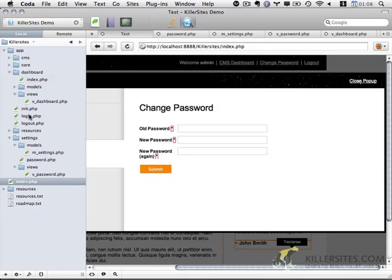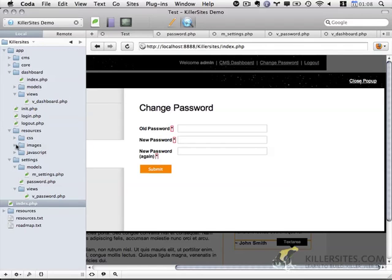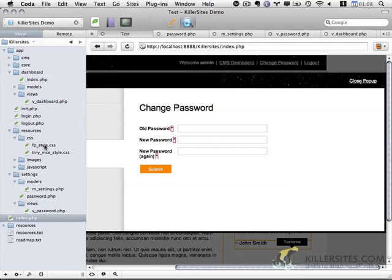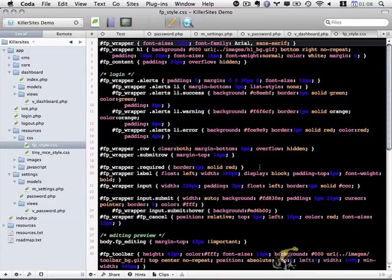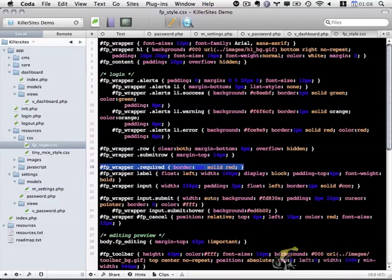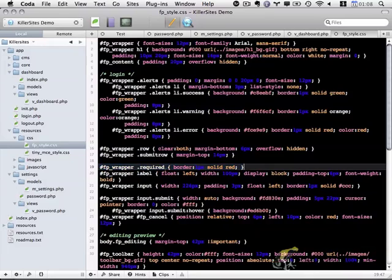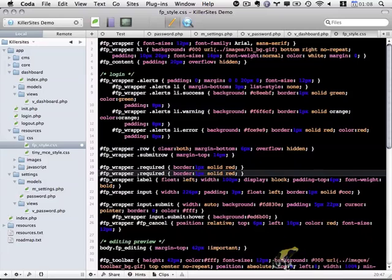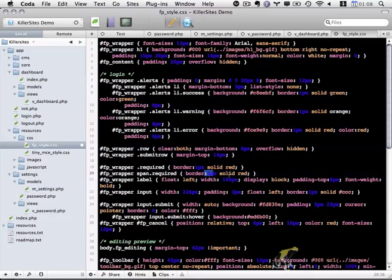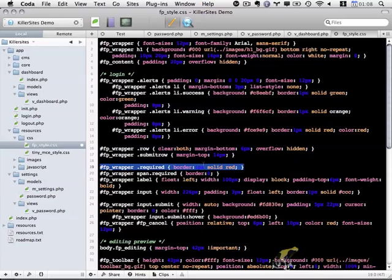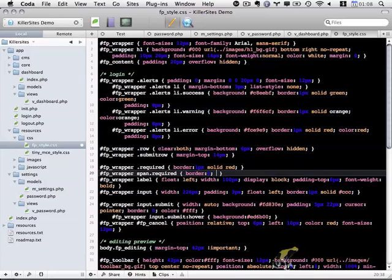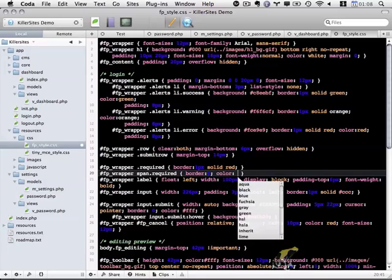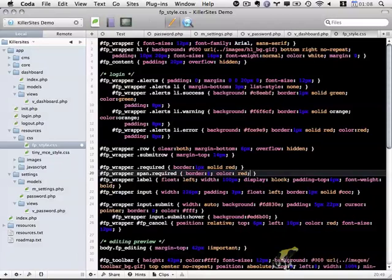So if we open up within resources, CSS, let's see what do we need to change. I'm going to copy this line here, fp_wrapper and dot required. I'm going to paste it below and I'm going to specify any spans with the class required. I'm going to set border to zero so it overrides this. I'm keeping this particular line because I don't want to accidentally overwrite functionality that we've previously written, or in this case, styles that we've previously written. So border zero and a color, I'll just leave it as red.